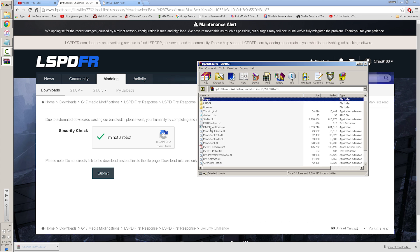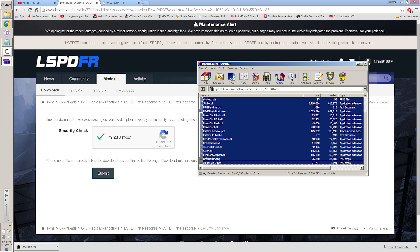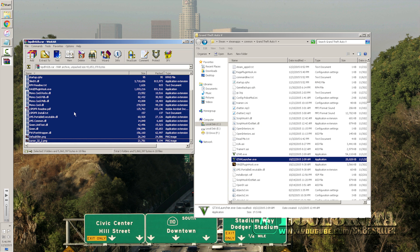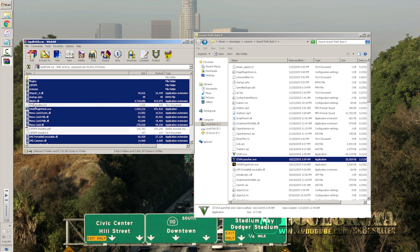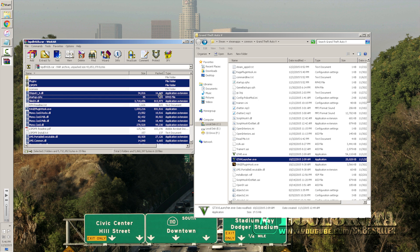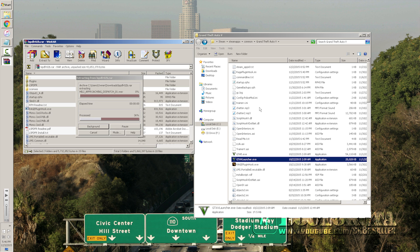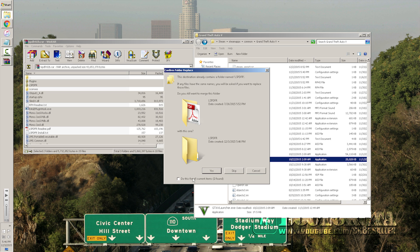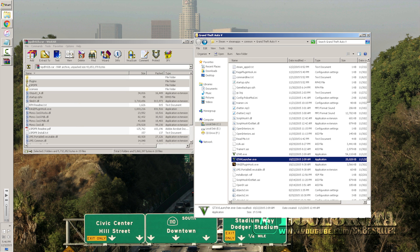Now open up the LSPDFR archive. You'll see a lot of stuff in here. Take all these files except for the readme, the install text, the RPG readme, and the license — and drag them over and copy them to the root of your GTA5 directory. You're going to need to overwrite all those files if prompted; if not, just let them drag and drop over.